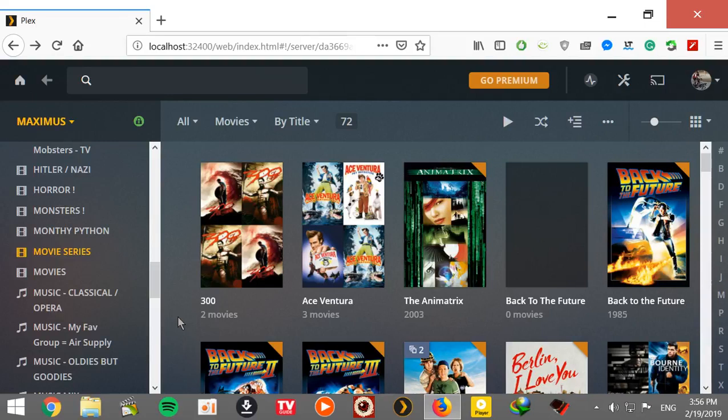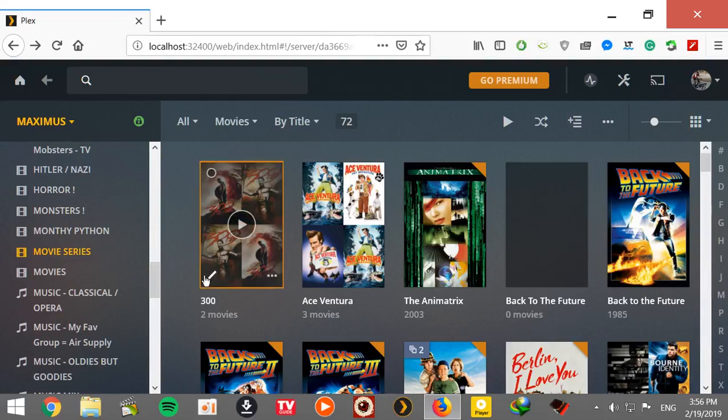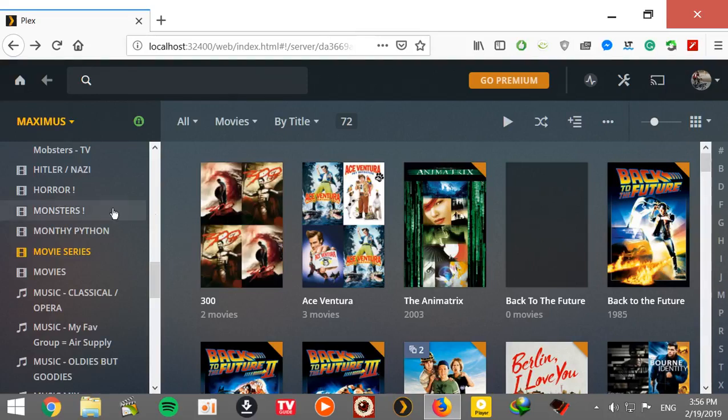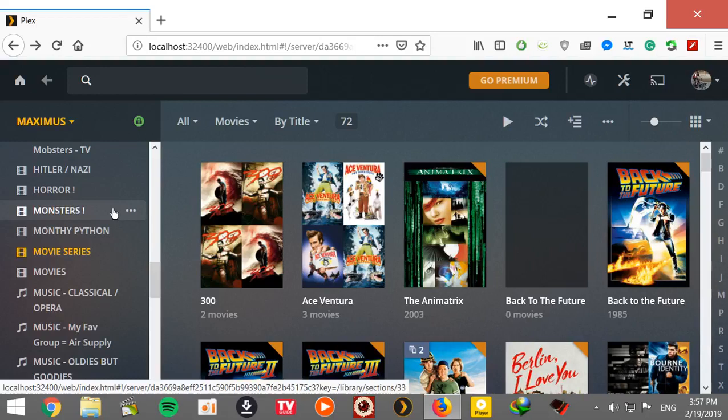There you go. So you know it was only two movies of 300 series, there it is and four posters. Now even if it's just two movies, it's always going to create four posters. And if it's more than four movies, it still will only create four posters. So just keep that in mind.